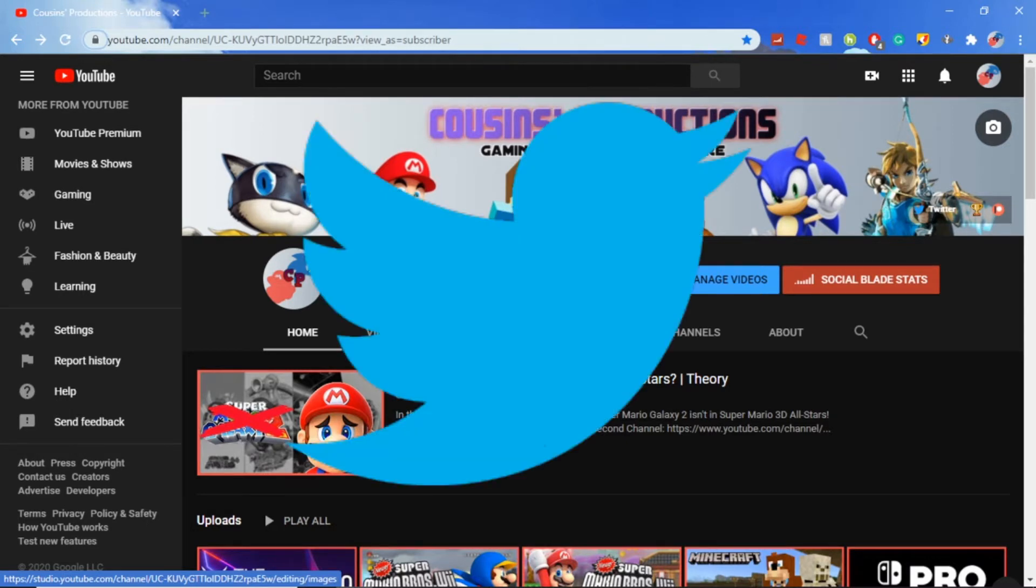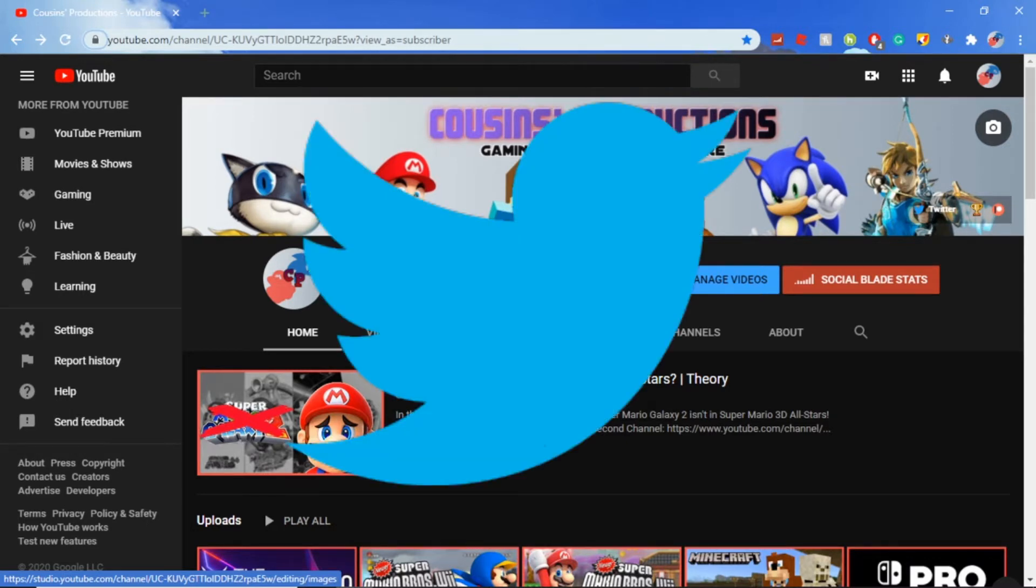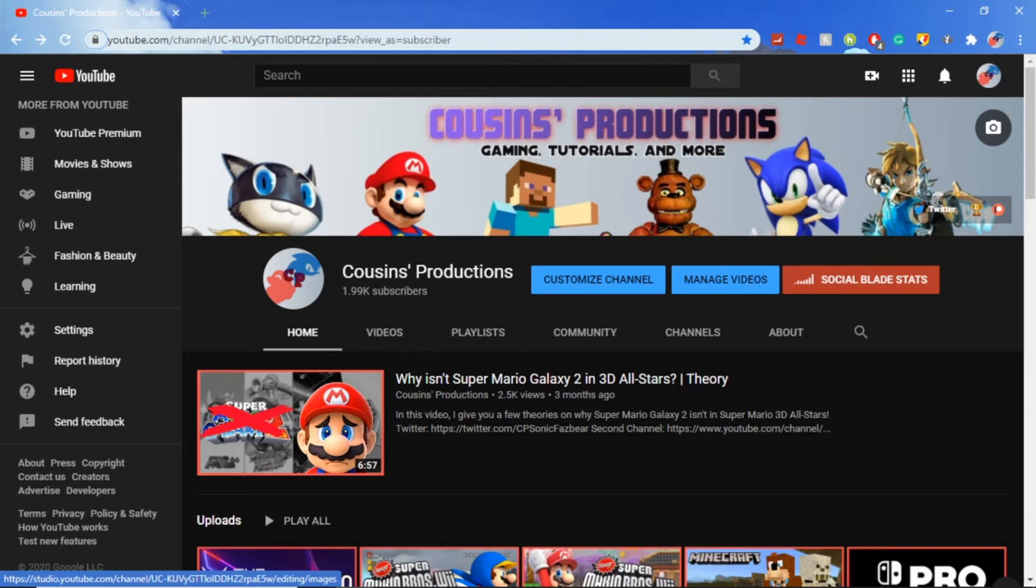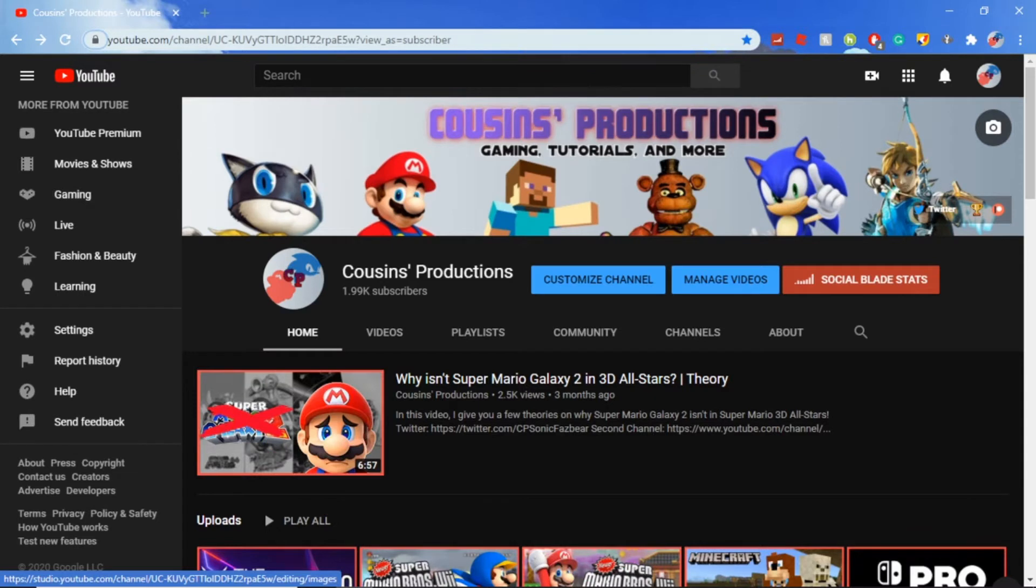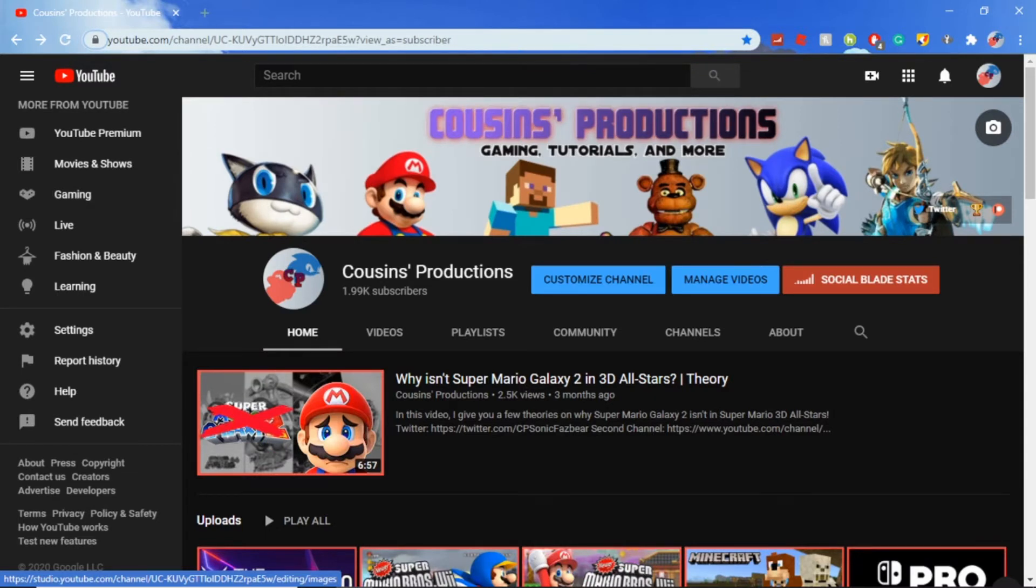Before we start this video, I'd like to give a quick shout out to my Twitter - go follow me on Twitter, the link will be in the description down below. I also have a Patreon, so if you'd like to support me even further, then click the link in the description below. Let's get on with this video.